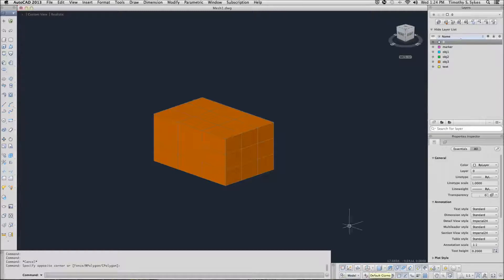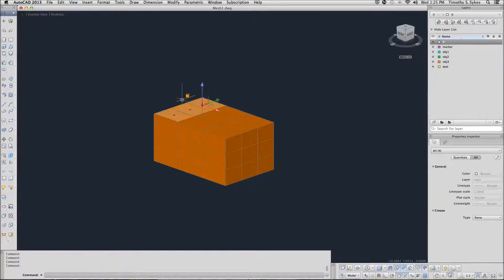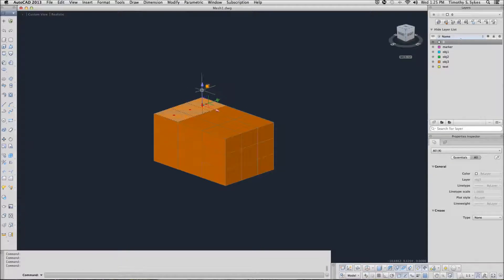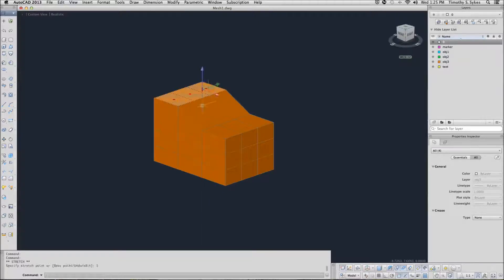Hold down your Control key and select the top three faces on the back of our object. Pick the Z axis and I want to stretch it upward one inch. Clear my grips.